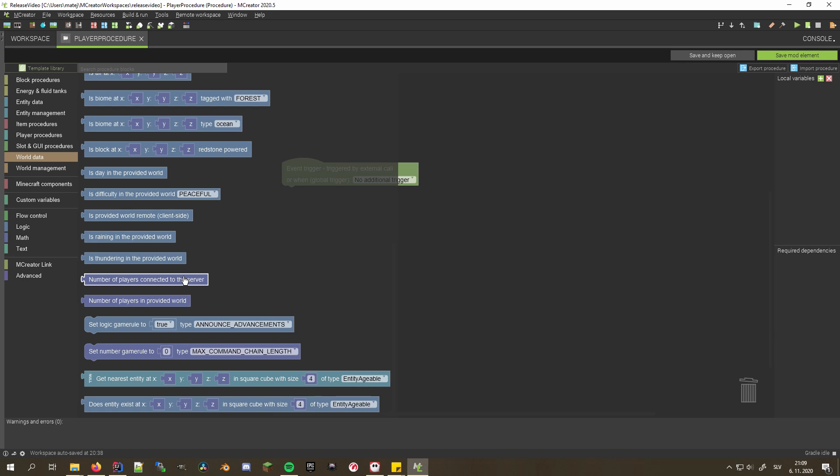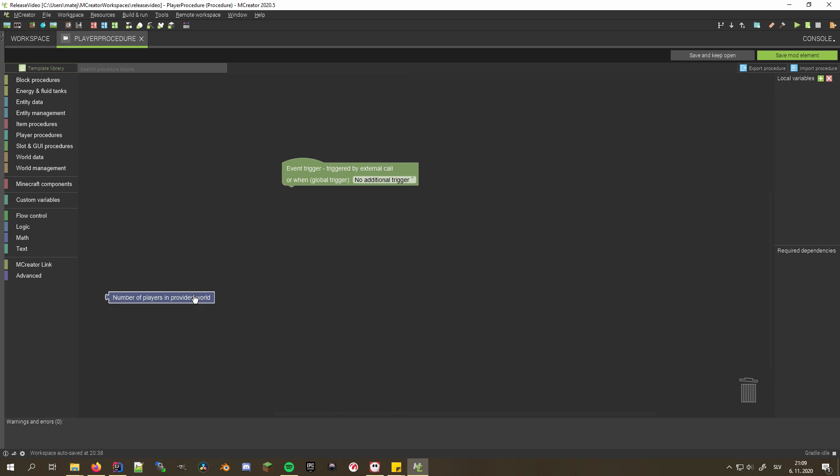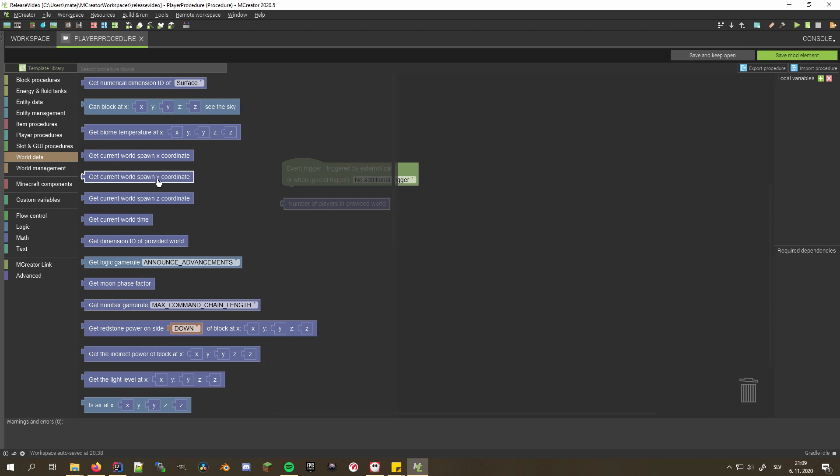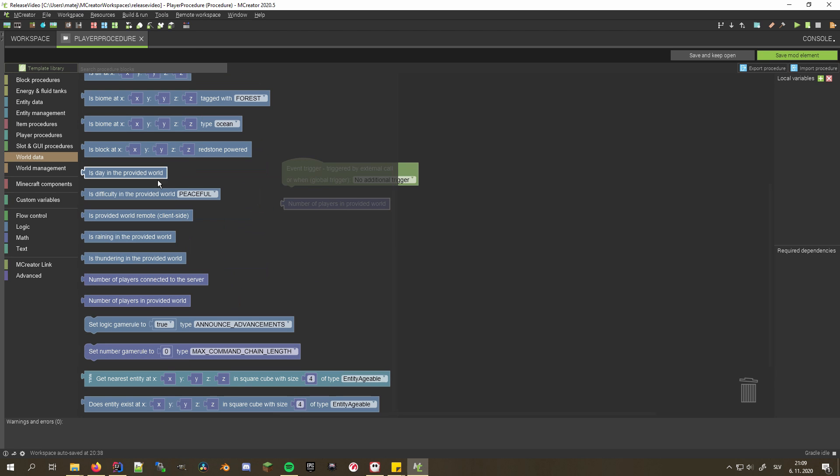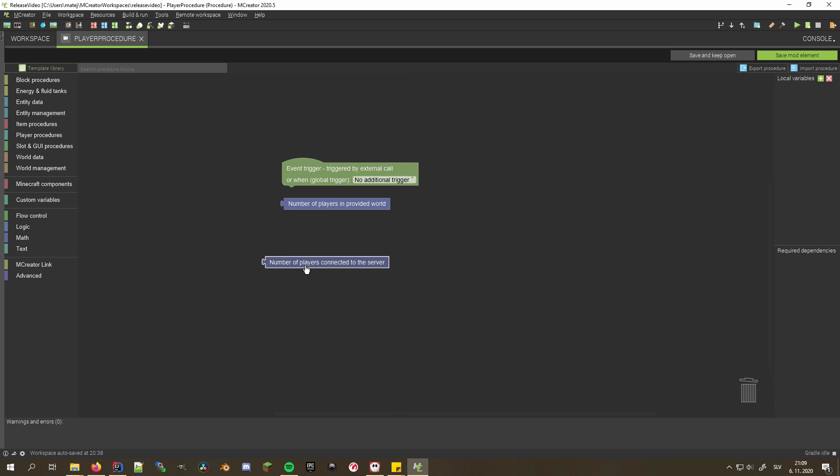In addition to the player iterator, you can also check for the number of players in the provided world. Furthermore, you can find out how many players are currently connected to the server.